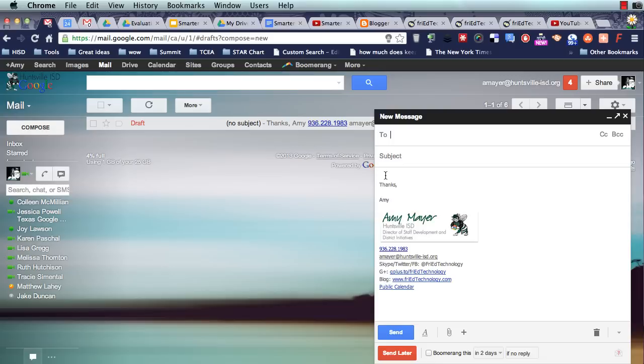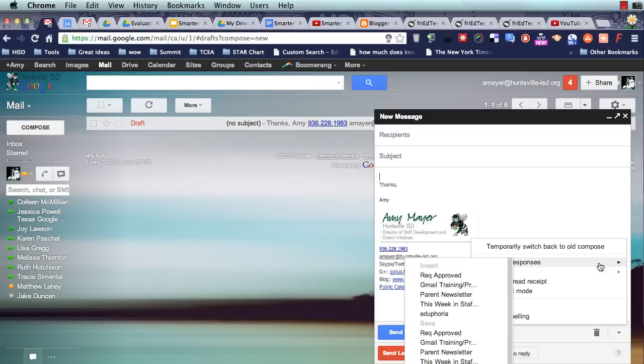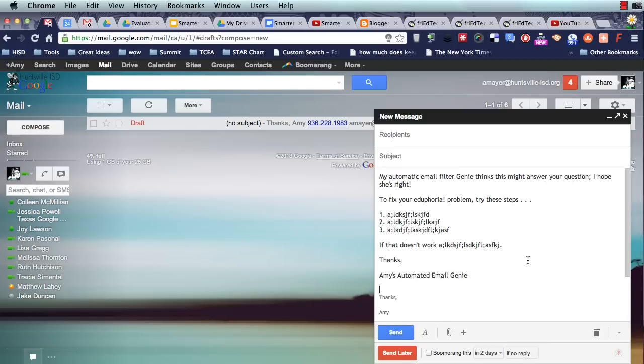Now I'm going to compose. I'm going to come down to where I want the body of my message to go. I'm going to hit my down arrow again and go to canned responses, and I'm going to choose Eduphoria. And as you can see,